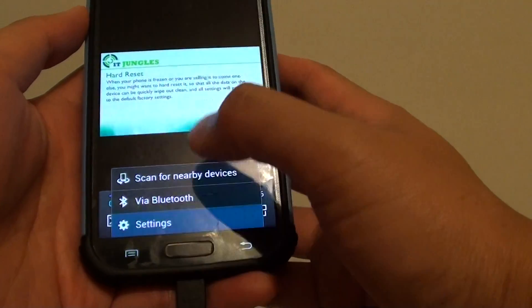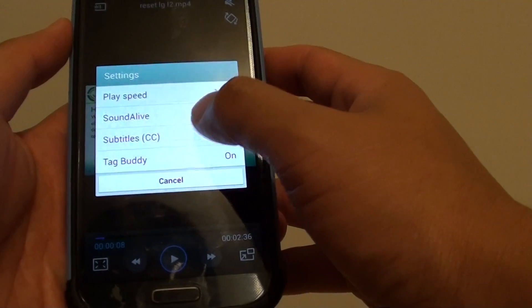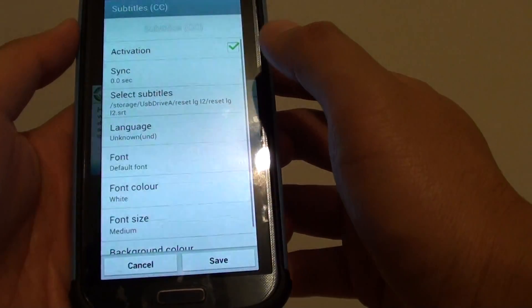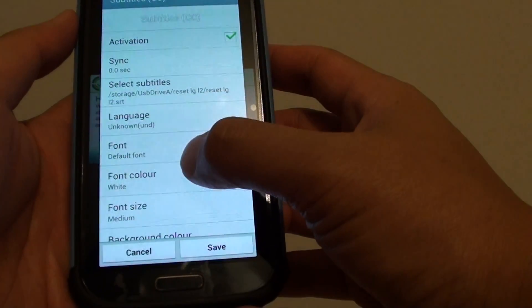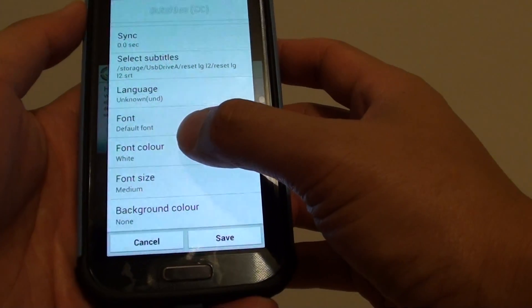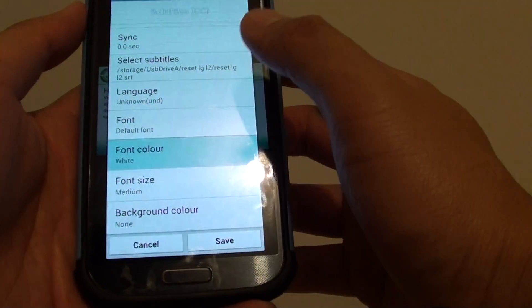Then tap on Settings, then tap on Subtitles. Here you can change the front color, so tap on Front Color.